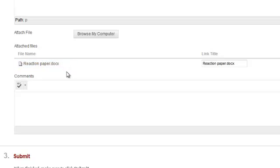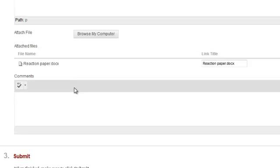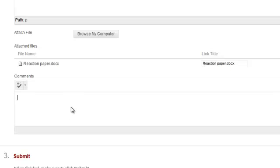You can also share comments you wish your professor to see regarding your assignment by typing them into the comments text box.